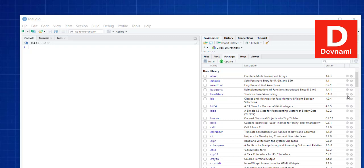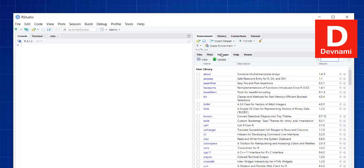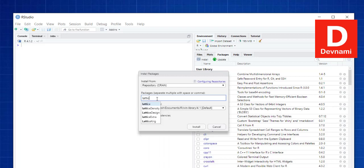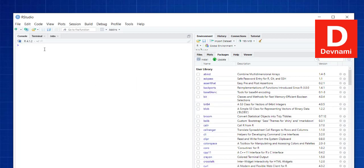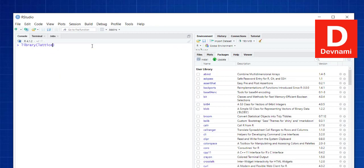Let's take a look at the lattice package in R. First, start with installation. If you go to the Packages tab within RStudio you will find the option to install this package. In case of RStudio, go with the install packages option. Alternatively, if you are in RGUI, you can use install.packages and then 'lattice'. That should work as well.